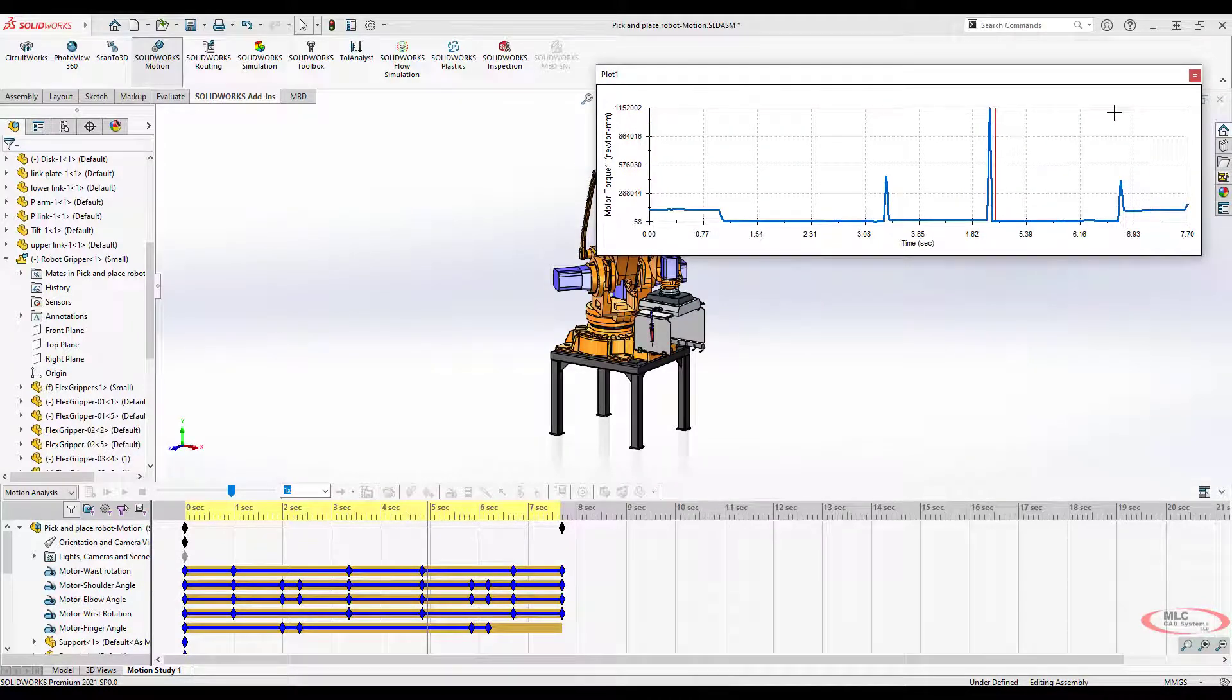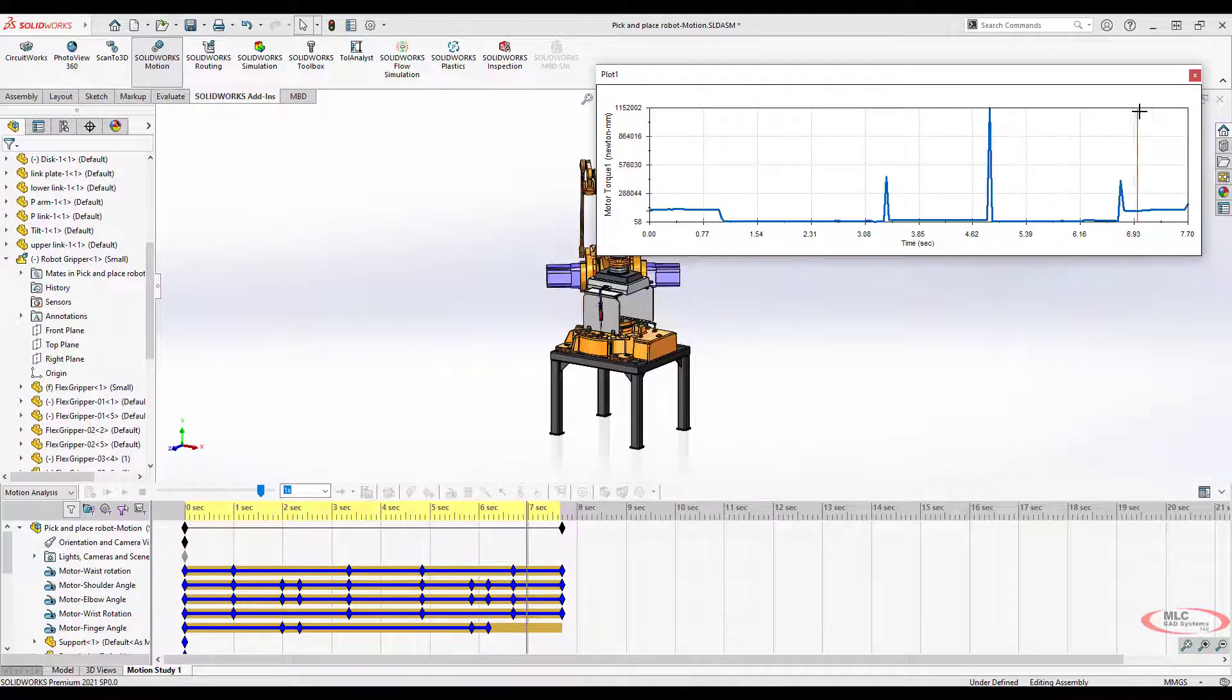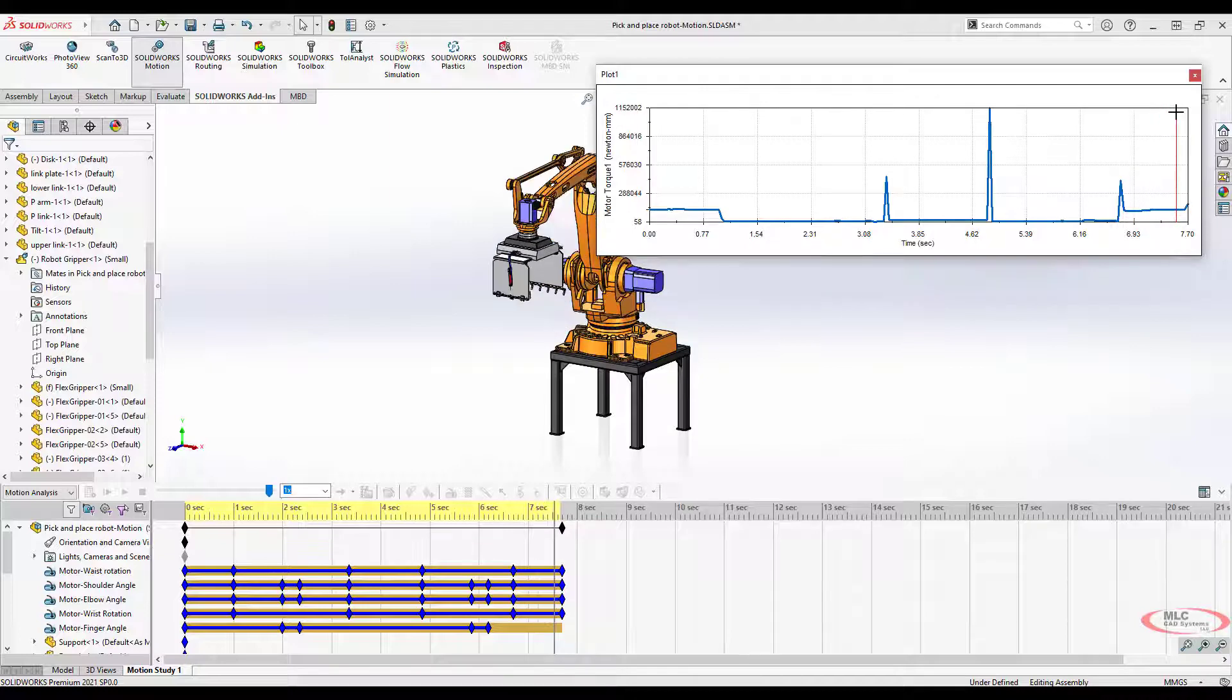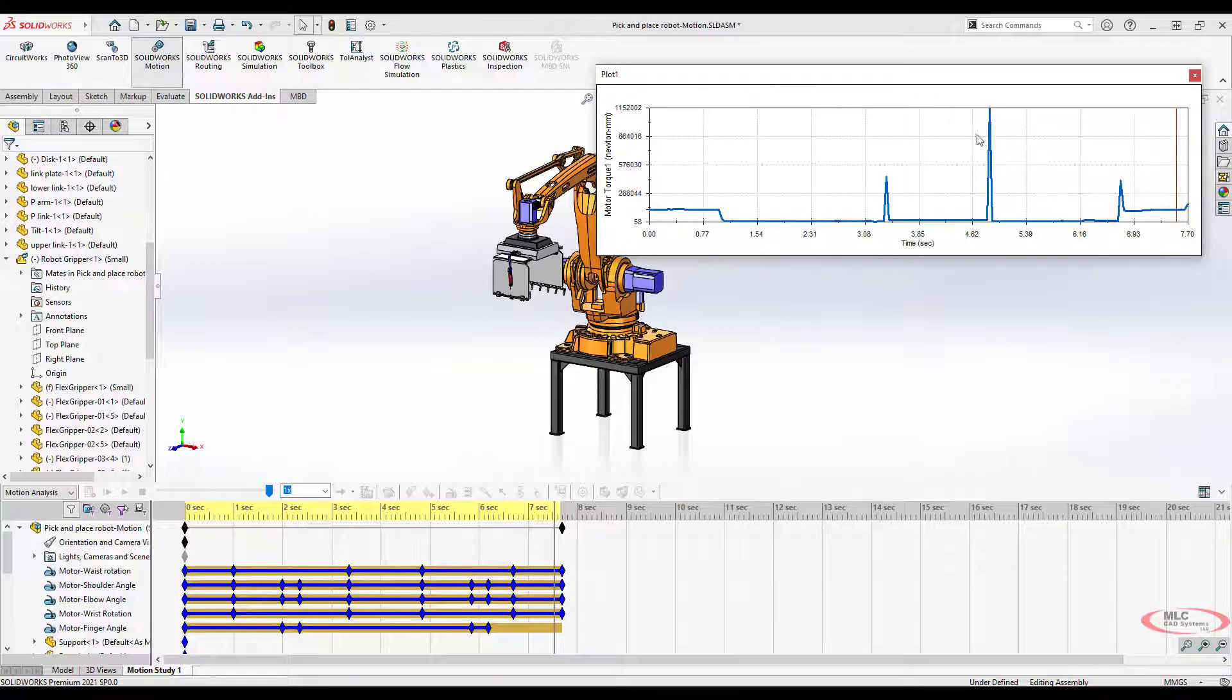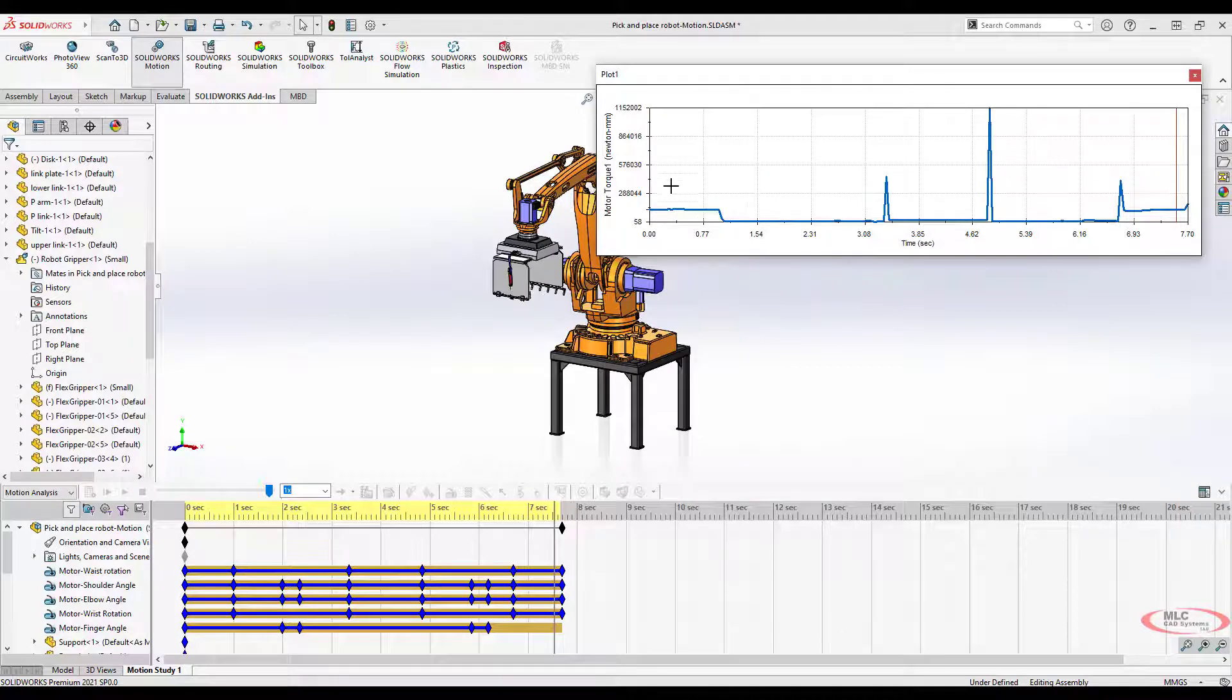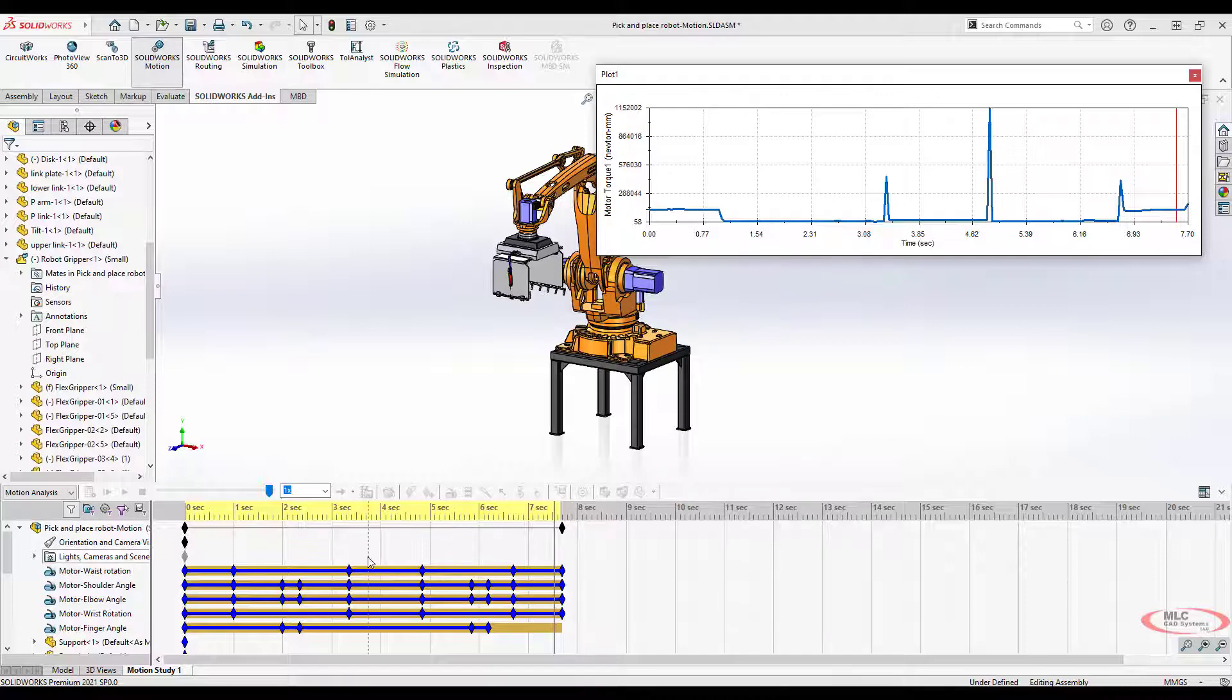And again, the same thing here where it is kind of a compound motion. This allows you to get some really important information to say, for steady state or for spikes or things like that, what type of forces, what type of capacity, what type of rating do I need for this particular motor? Then you could adjust speeds and motion and things like that to try to get a better understanding.